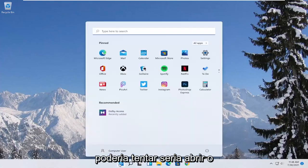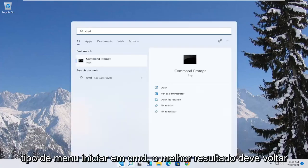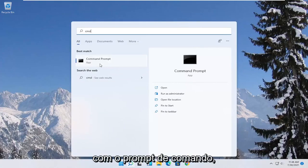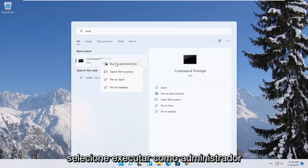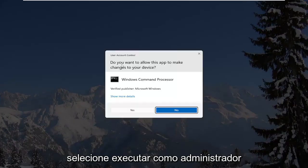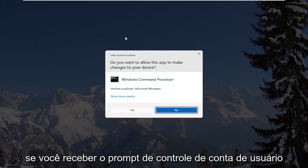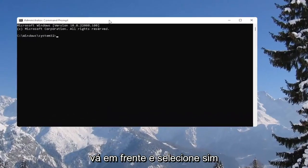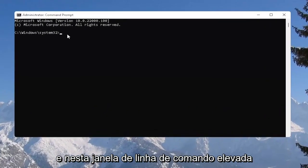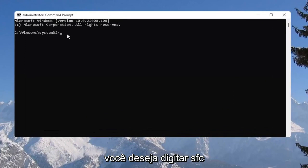Another thing you could try would be to open up the start menu, type in CMD. Best result should come back with command prompt. Go ahead and right click on that and select run as administrator. If you receive the user account control prompt, go ahead and select yes.